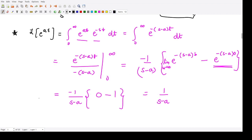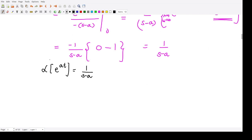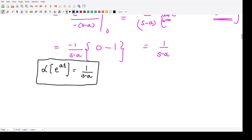So the Laplace transform of e to the power at is 1 divided by s minus a. This is one of the key results you should remember when solving various questions on Laplace transform.